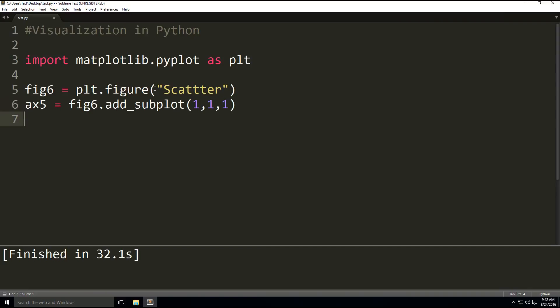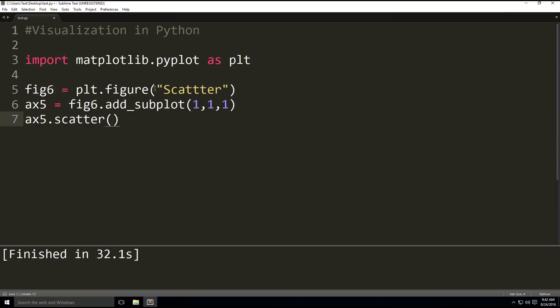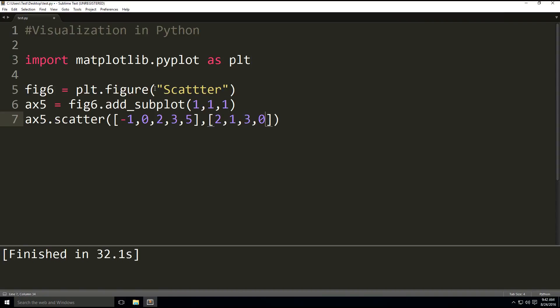And then this time we're going to have the function called scatter. The first parameter is the values on the x-axis: -1, 0, 2, 3, and 5. And our second parameter is all the values on the y-axis: 2, 1, 3, 0, 0.5, and 4. And there we are.